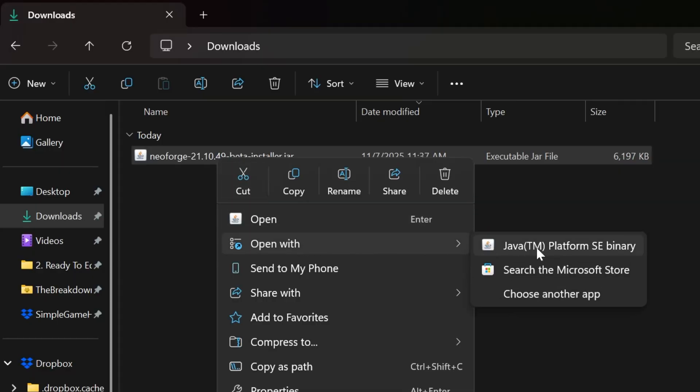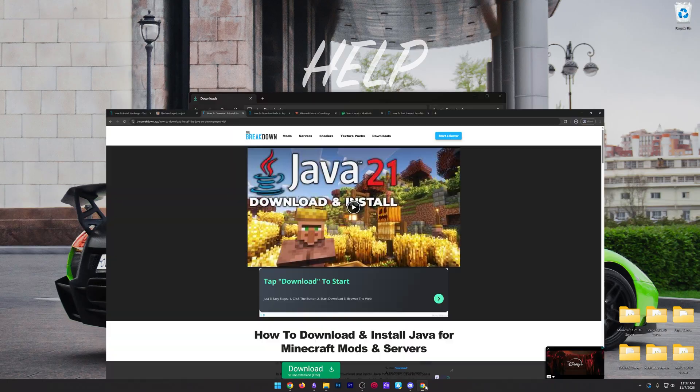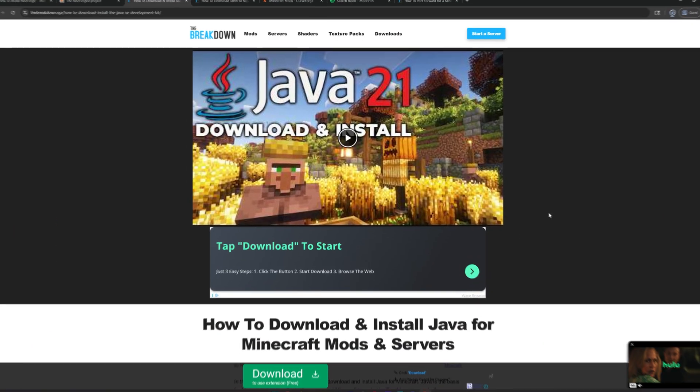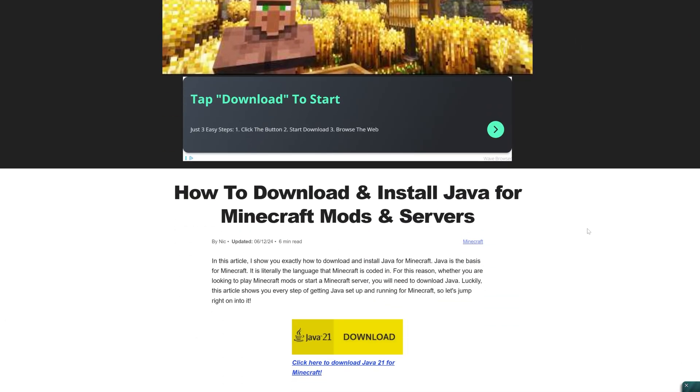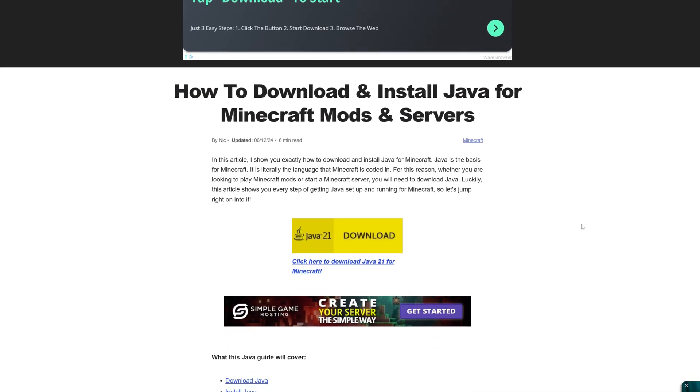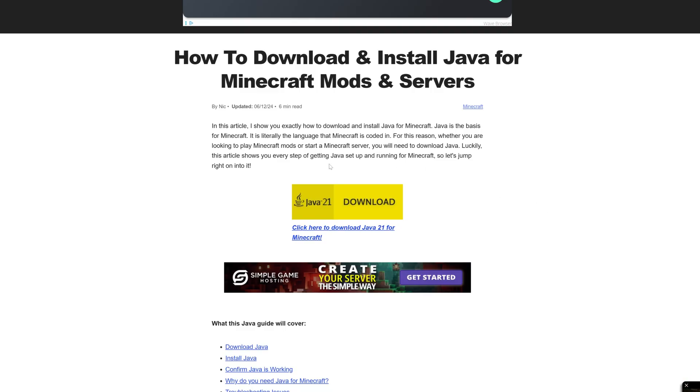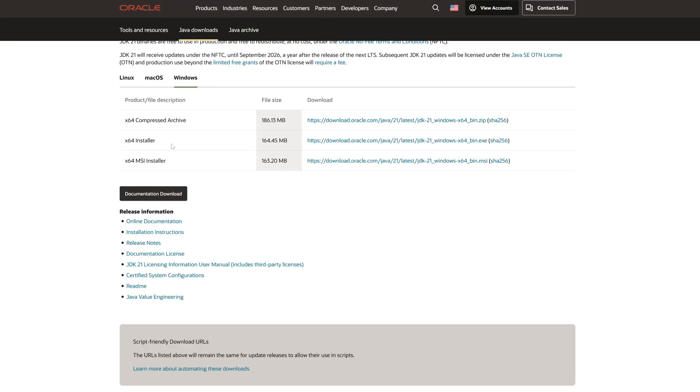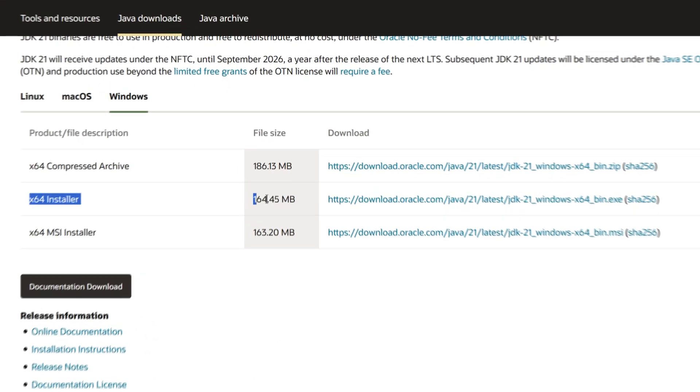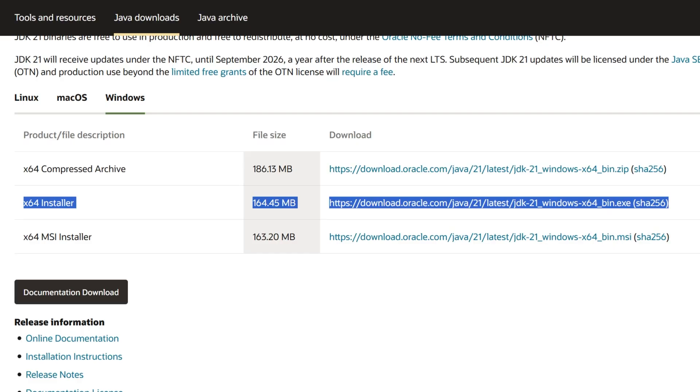If you don't have Java here, it's because you're going to need to get Java 21. This is required for Minecraft mods and servers. You definitely need it for modded servers. Link down below, of course, just come down here, click download. Go to Windows and grab this x64 installer by clicking this link.